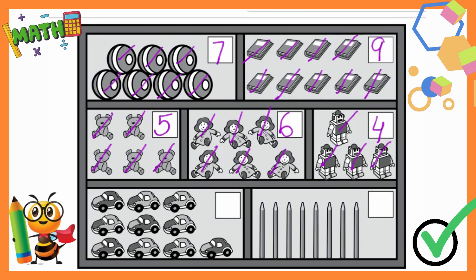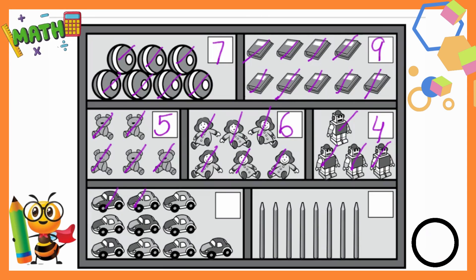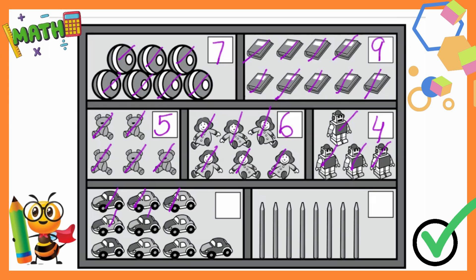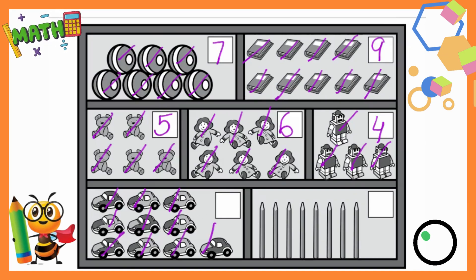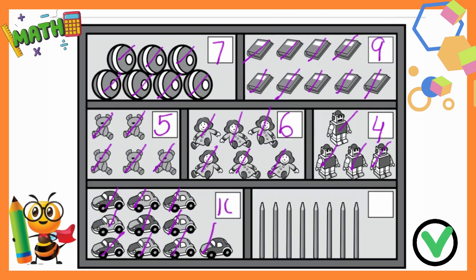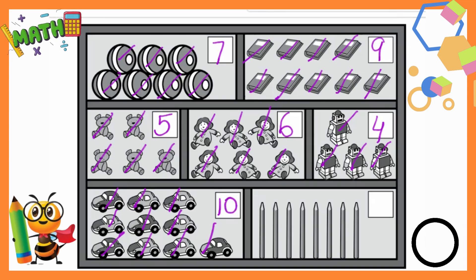Moving on — how many cars are here? Let's count: 1, 2, 3, 4, 5, 6, 7, 8, 9, 10. How many cars are there? 10! Write 10 in the box.